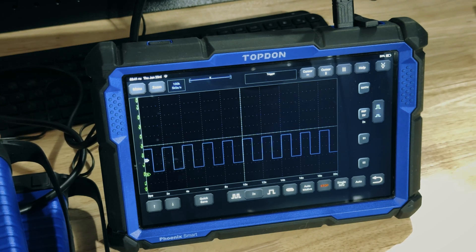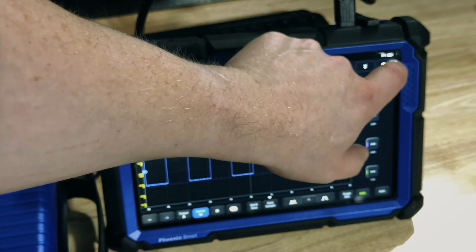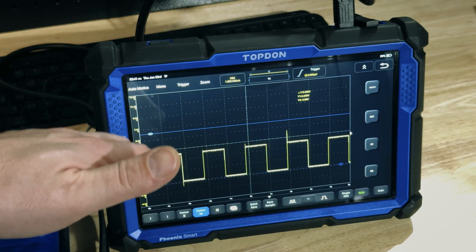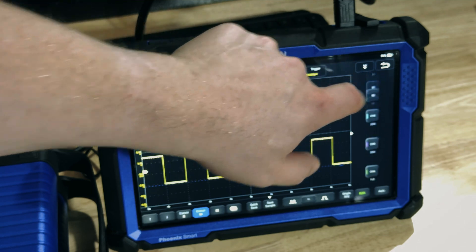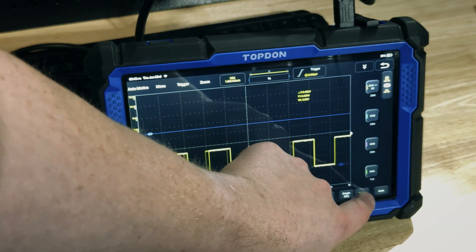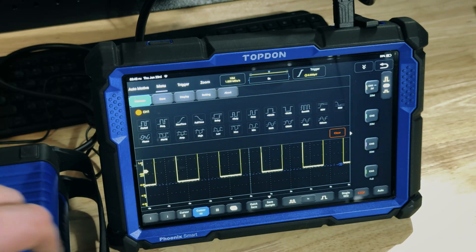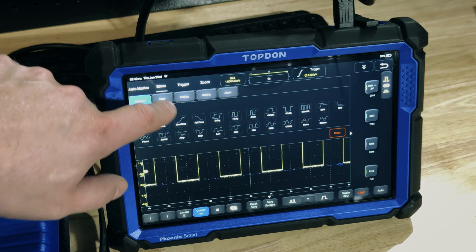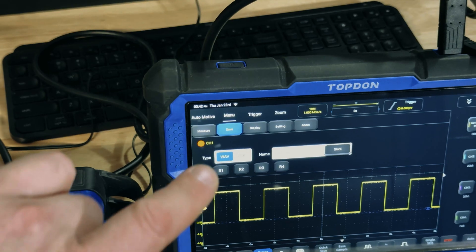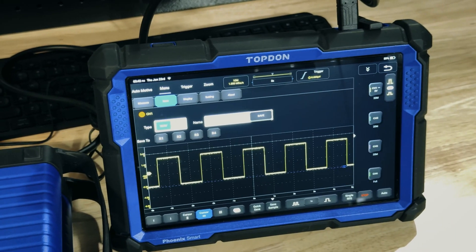Now we're switching to the other scope. We're going to turn off our reference waveform — here's our normal waveform with the up and down arrow visible. We're going to pause the capture with the run button, then go to the menu option and go to save. We make sure WAV is selected as the file type.